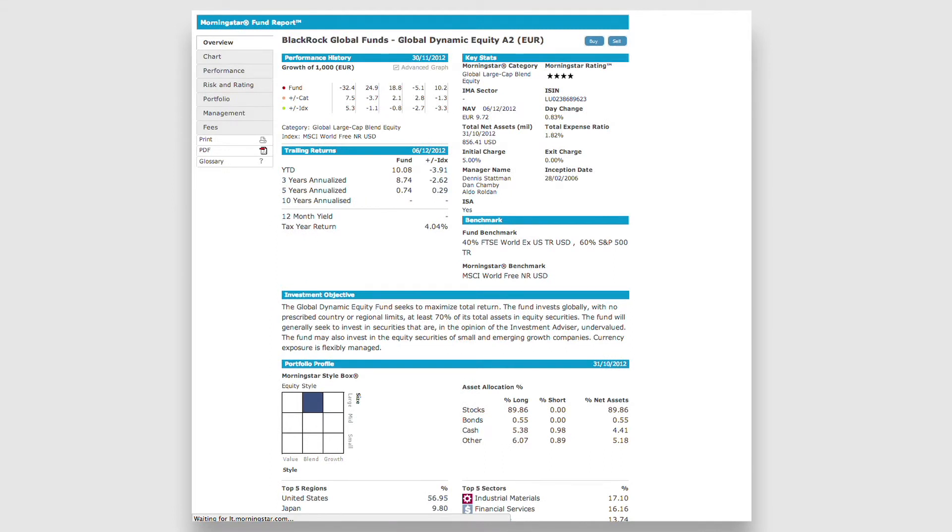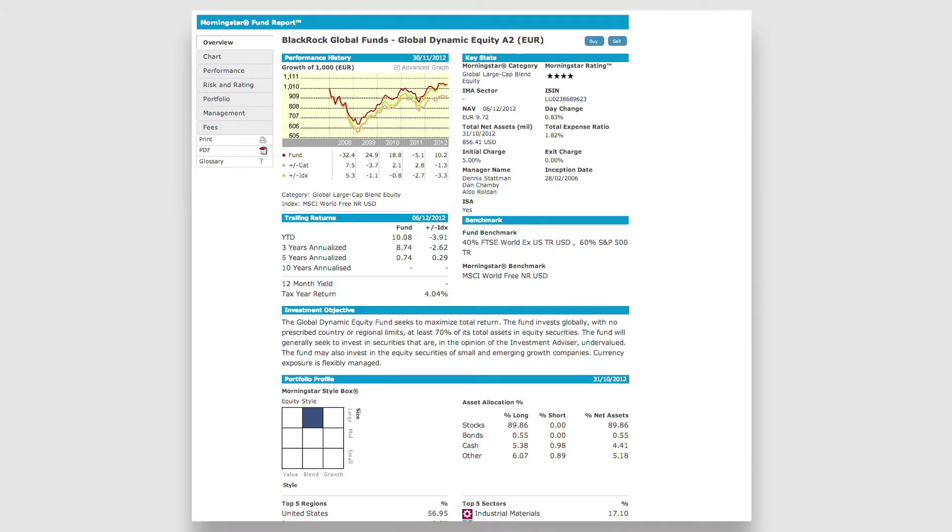You have a menu bar on the left, through which you can access more detailed analysis.